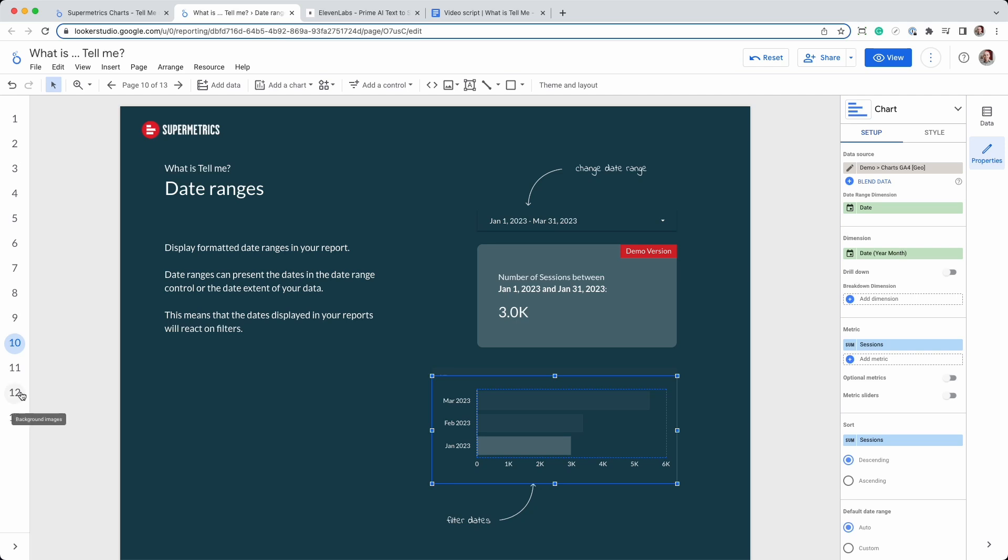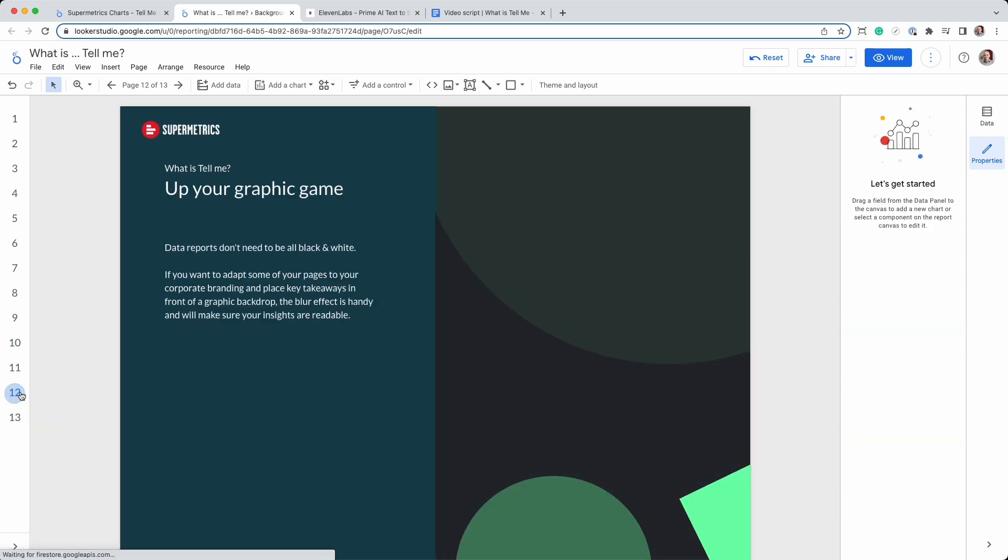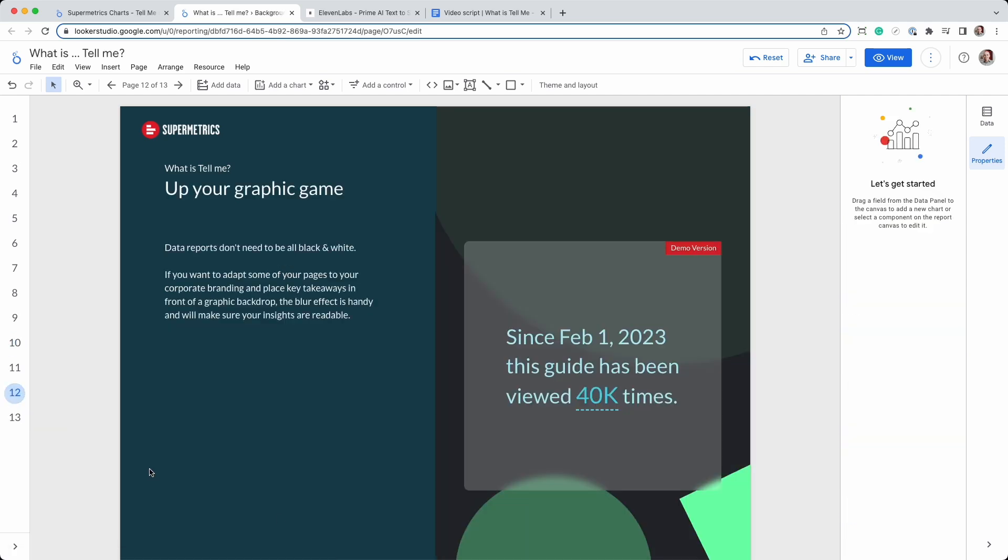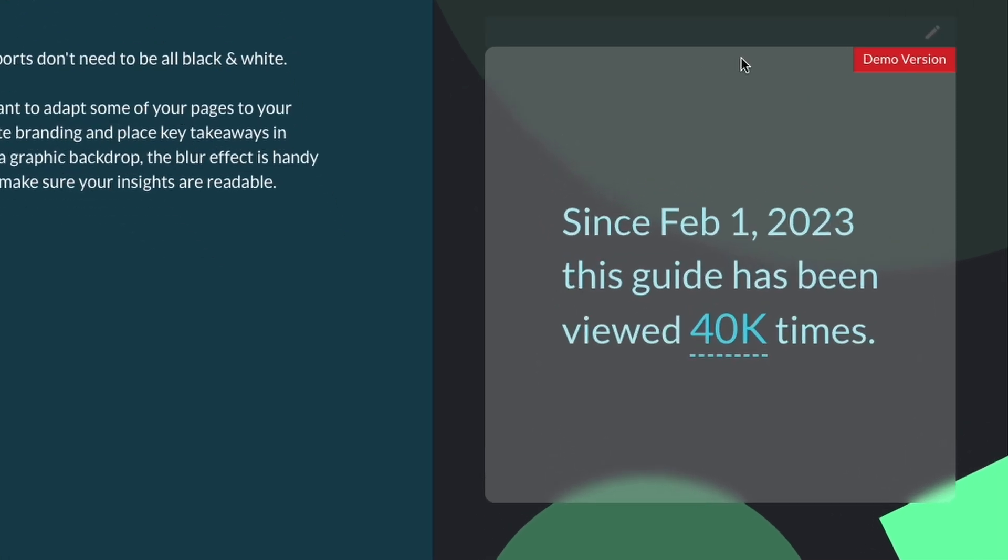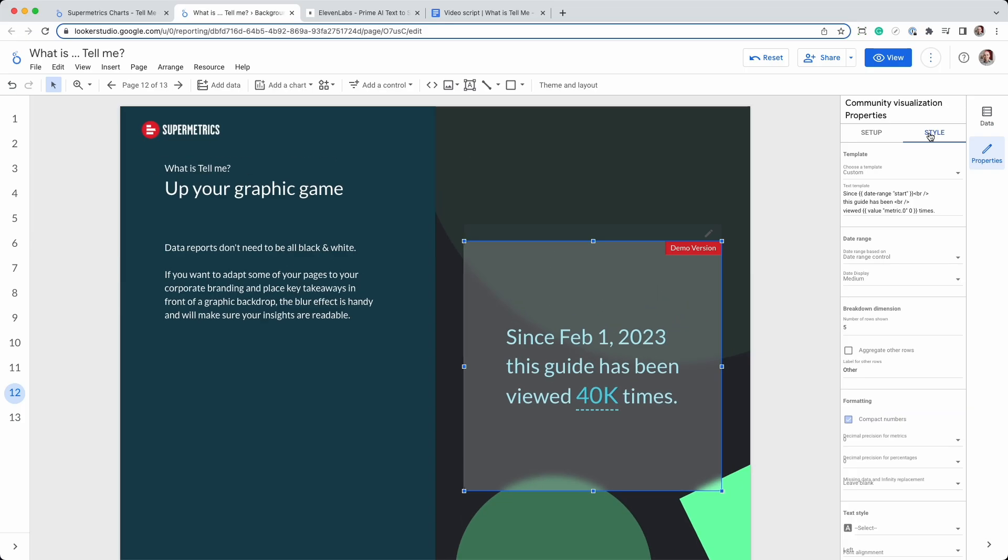Finally, if you want to add graphics or images to your reports, the background blur feature can be very helpful when placing the chart on top of the images. This technique is often used on websites, so why not in your reports?